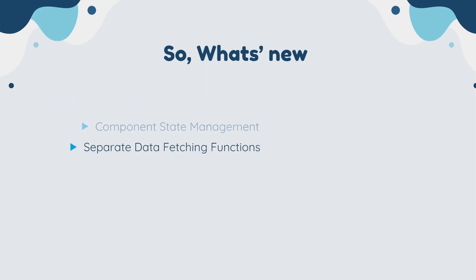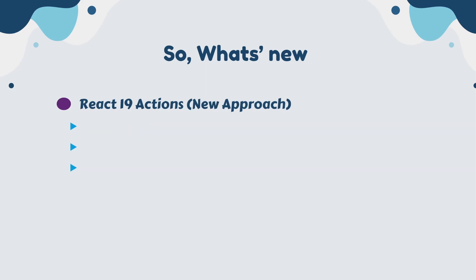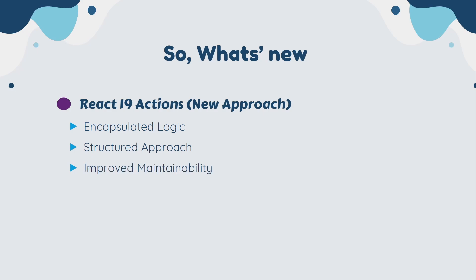But there is a drawback of the previous approach. We have scattered logic. Data fetching logic would be spread across different parts of your code, making it harder to maintain and test. We also have complex state management. With React 19, we have encapsulated logic. Actions encapsulate the logic behind data fetching and UI updates triggered by user interaction. This promotes cleaner code separation and reusability. Actions provide a structured way to handle these functionalities, improving code readability and maintainability. We also have improved maintainability. By separating the concerns, it's easier to understand, test, and modify individual actions without affecting unrelated parts of your code.